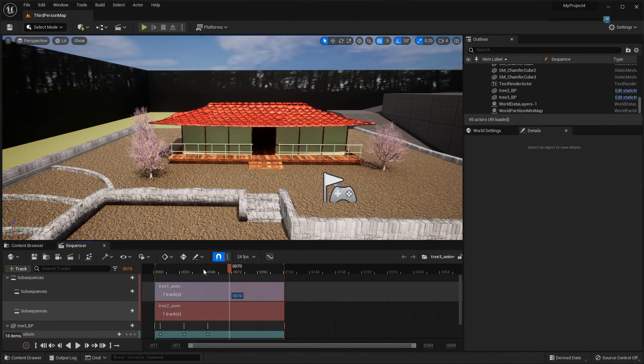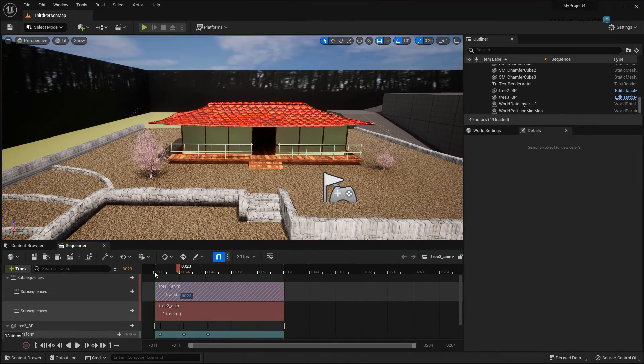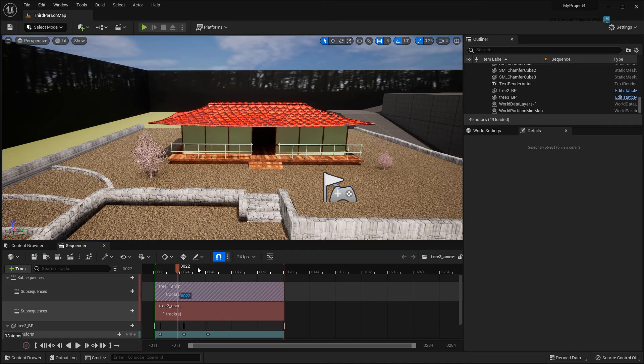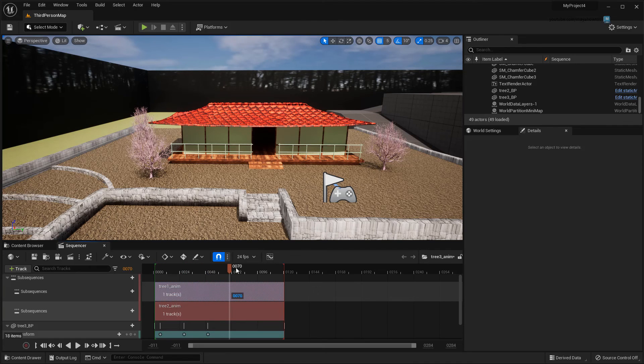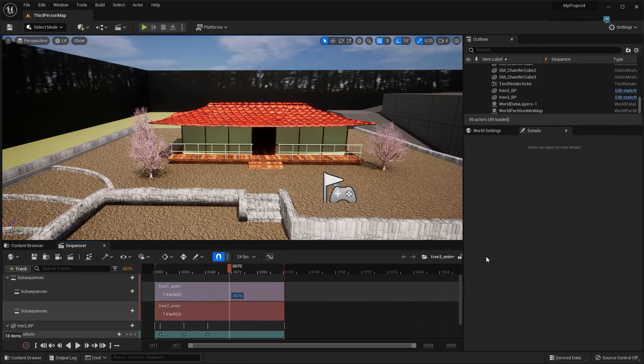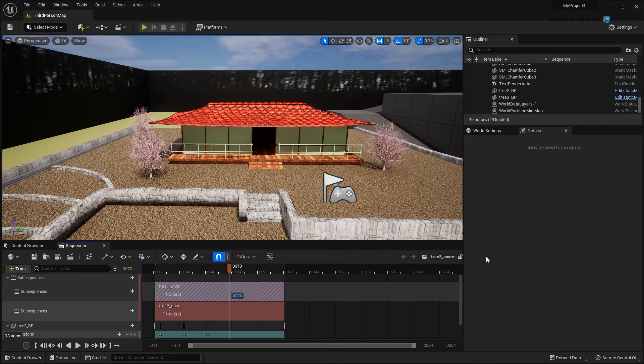So that's everything you need to know about transferring animation data from Maya to Unreal using Live Link. I definitely recommend downloading the plugin via the link in the description and giving it a try yourself. Until next time!